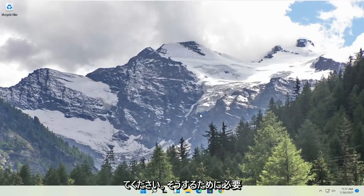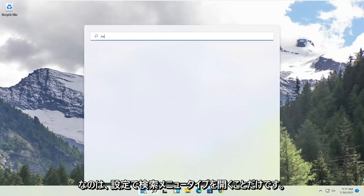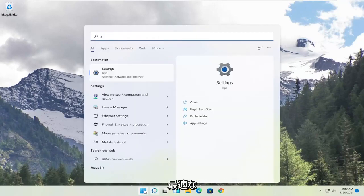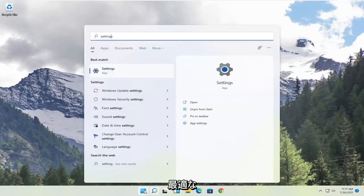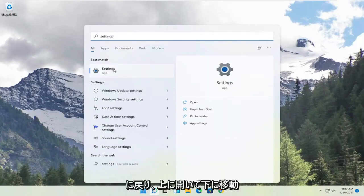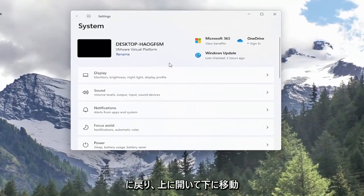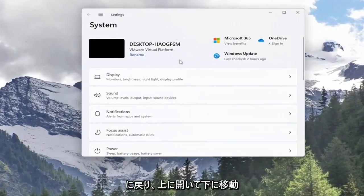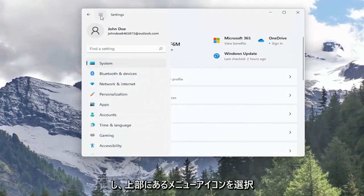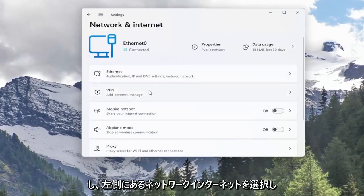So in order to do that, all you have to do is open up the search menu. Type in Settings. Best Match should come back with Settings. Go ahead and open that up. You want to go down and select the menu icon up at the top and select Network Internet on the left side.